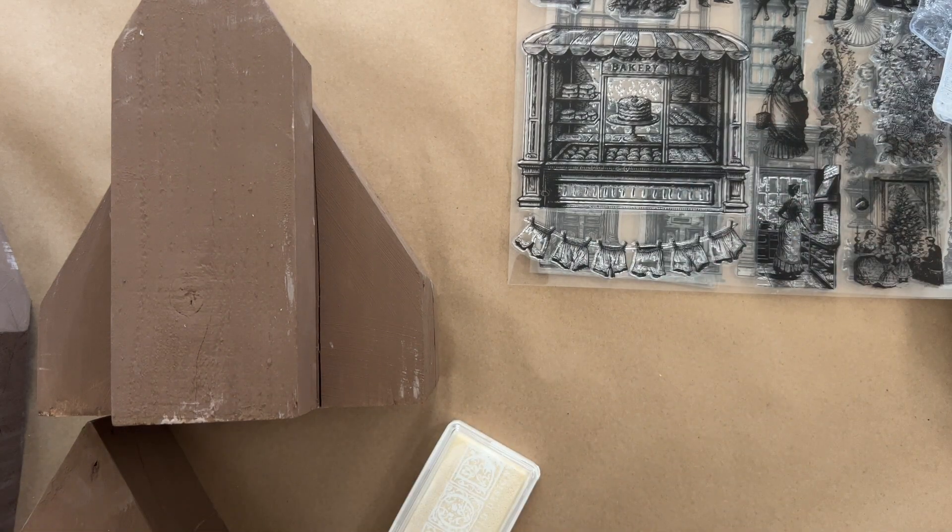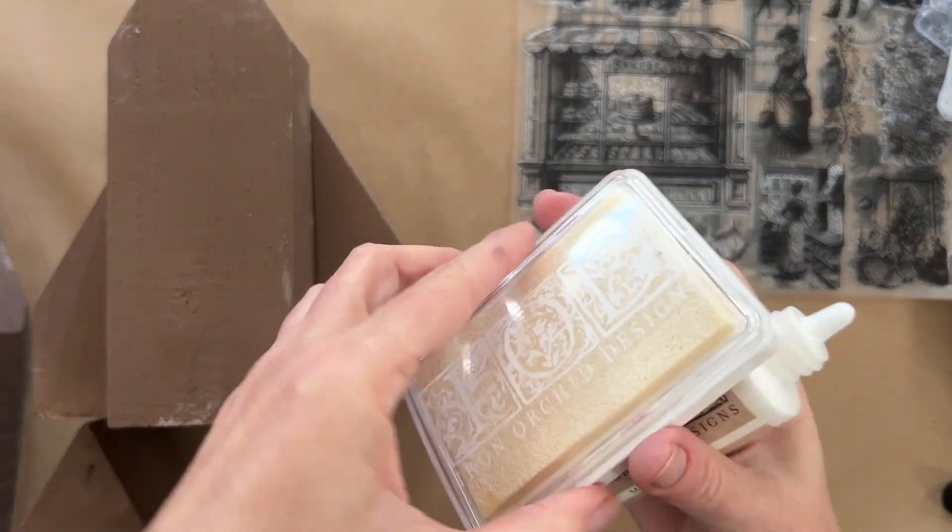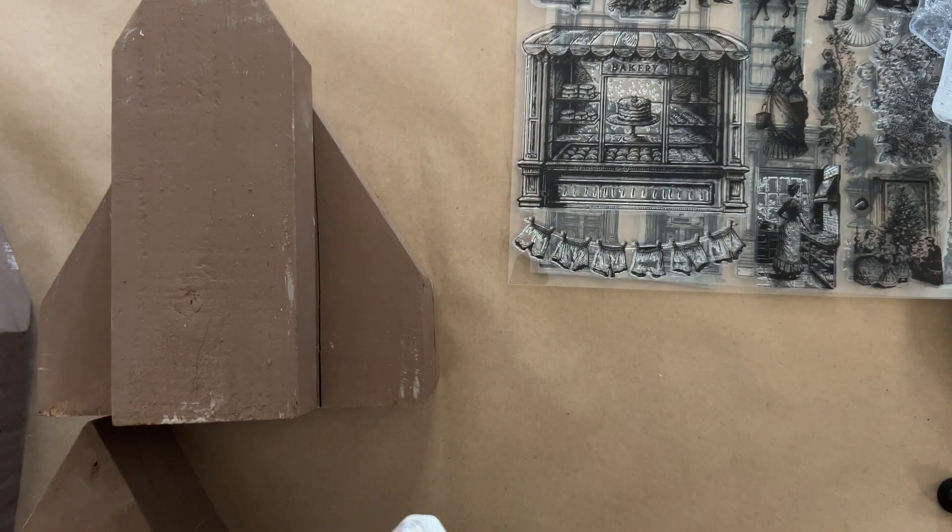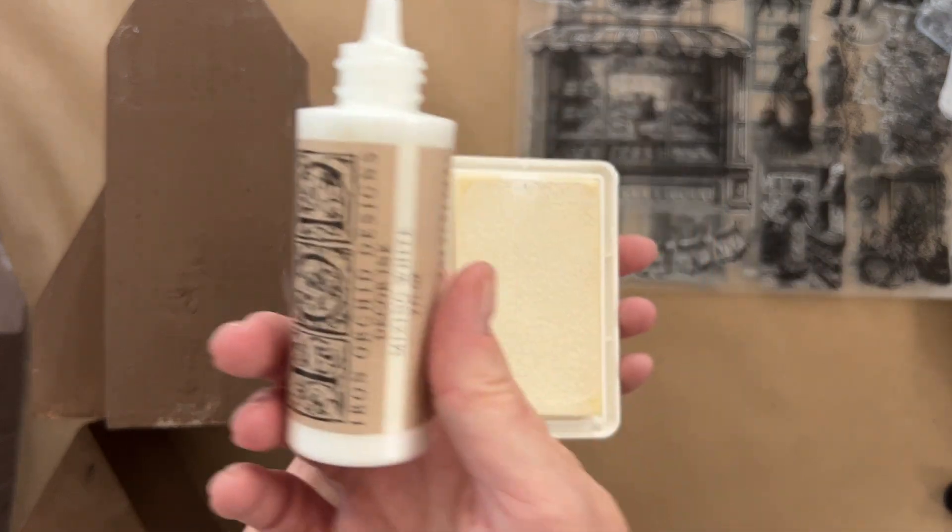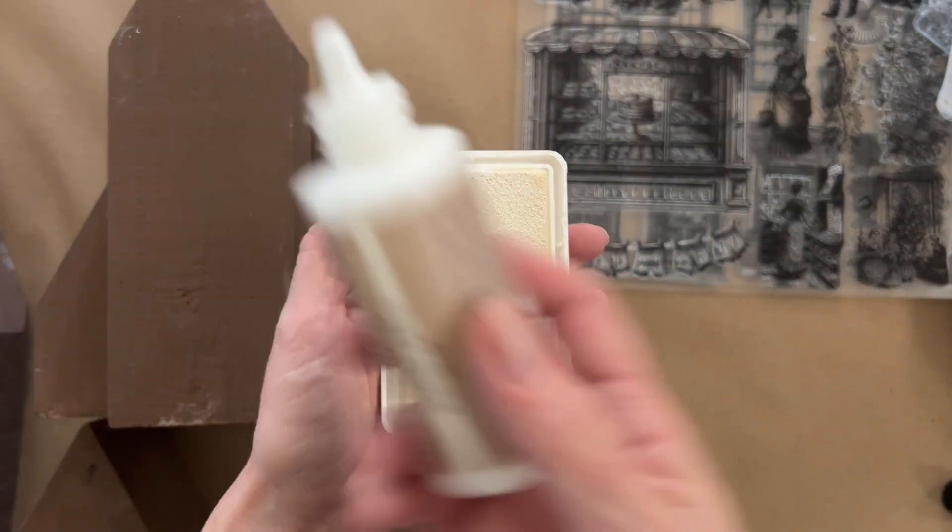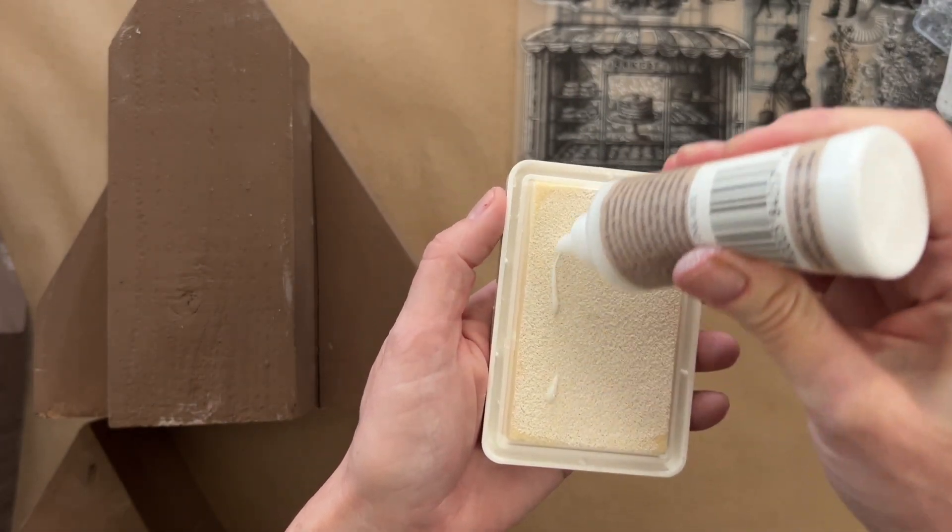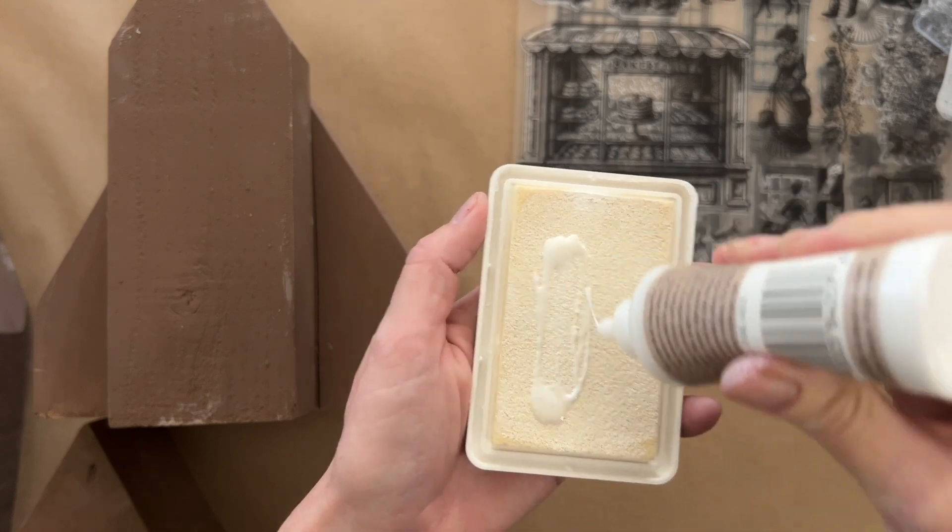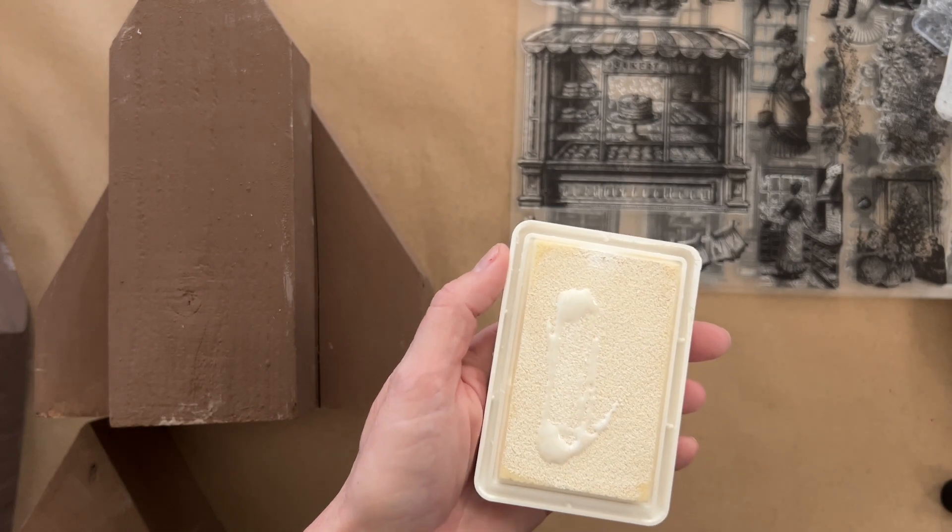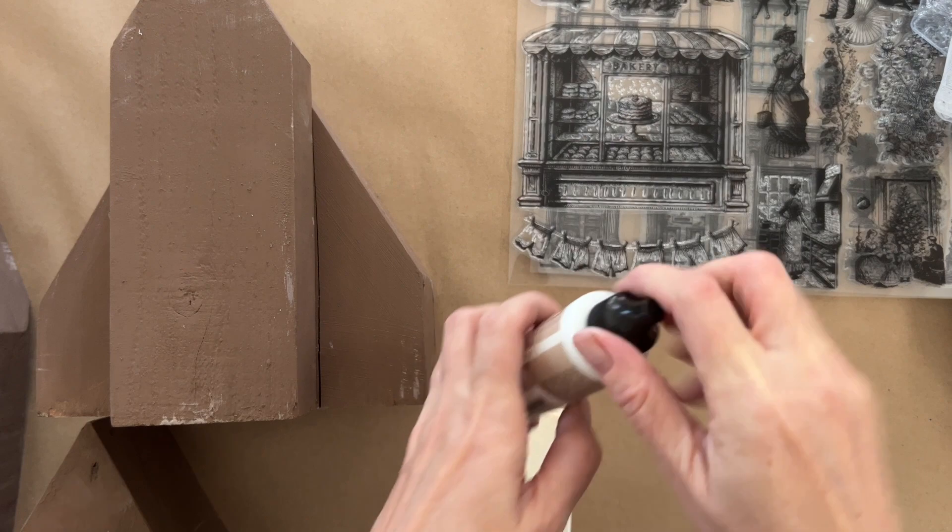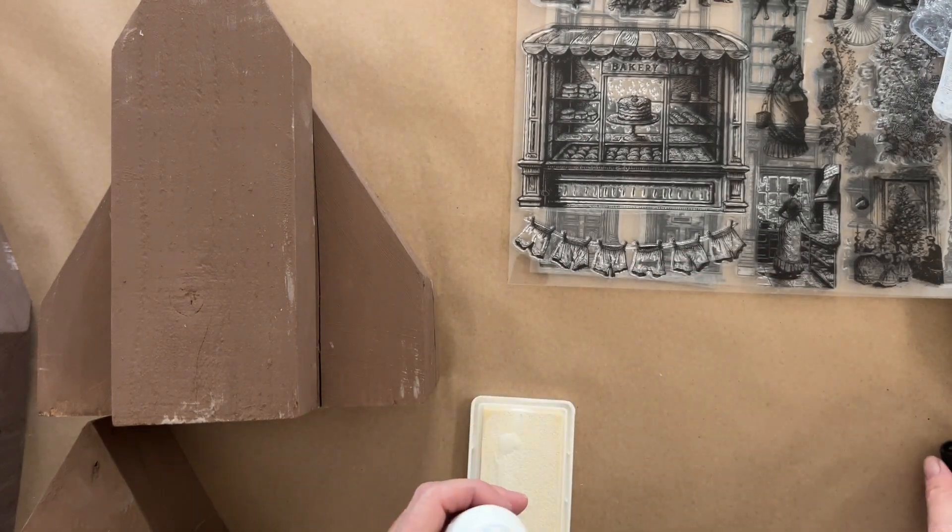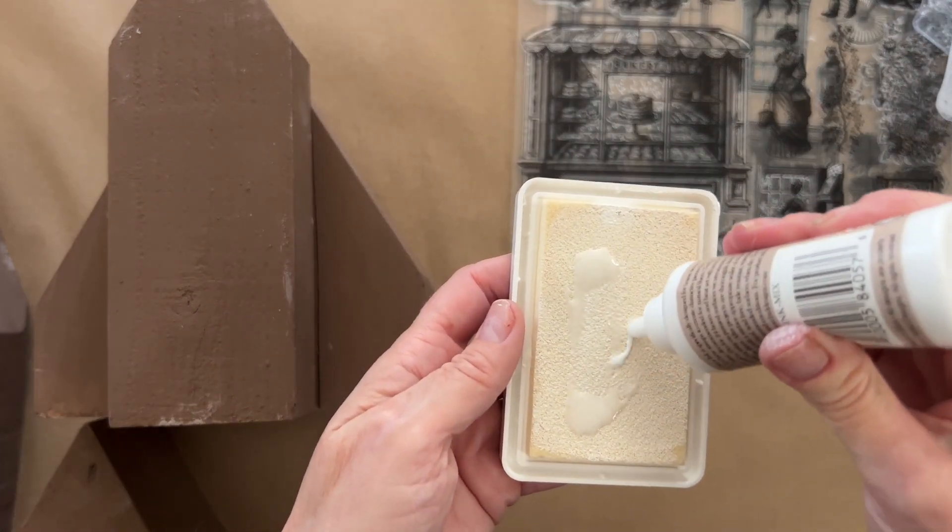Now a note about this next step. Here I'm using our mixing white with our IOD ink pad. Had I to do it over, I'd prefer using a chalk type white paint. You get a more opaque finish. With the stamp pad you get a more detailed refined finish, but the contrast isn't as much and it's not as thick.